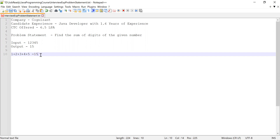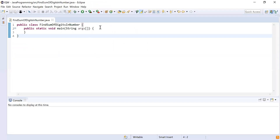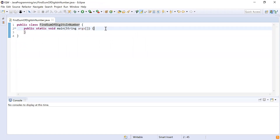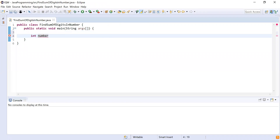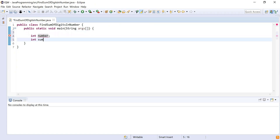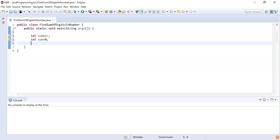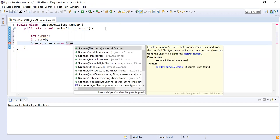He was asked to take the input number from the user and then calculate the sum of all the digits. Let me show you how to do this by writing the code. I have written a class called FindSumOfDigits with a main method as the starting point. I'll declare a variable to store the input number, another variable to store the sum, and then write a Scanner to take input from the user.